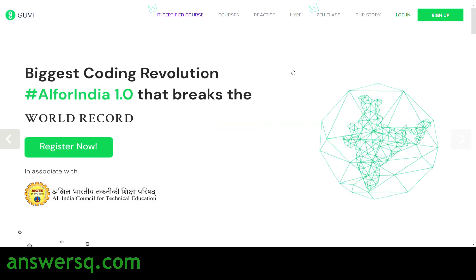Welcome to Answers Cube, an IIT incubated e-learning platform. GUVI is conducting a free online workshop on artificial intelligence named AI for India 1.0. In this video, we'll see all the details regarding this free online workshop by GUVI — how to register, who can participate, and when it will be conducted.